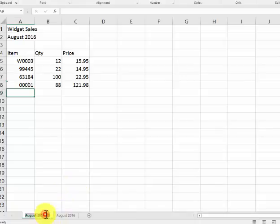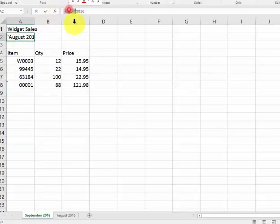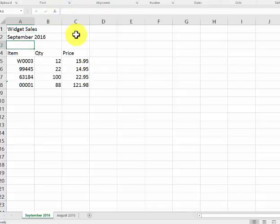You cannot have two pages or sheets with the same name, so you just double-click and call this September 2016. Then I could just go into here, and I have that fixed for the September sales. So these are a few little basics that you might find useful. Good luck.